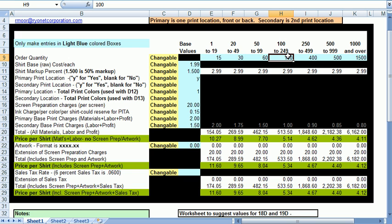So let's take it for a spin. I'm going to go ahead and leave the defaults at $2 for the primary and $50 for the secondary. Remember you can change any number in any blue colored box. So let's assume a print with four colors as primary and two colors as secondary. Remember don't associate that with a front or a back.